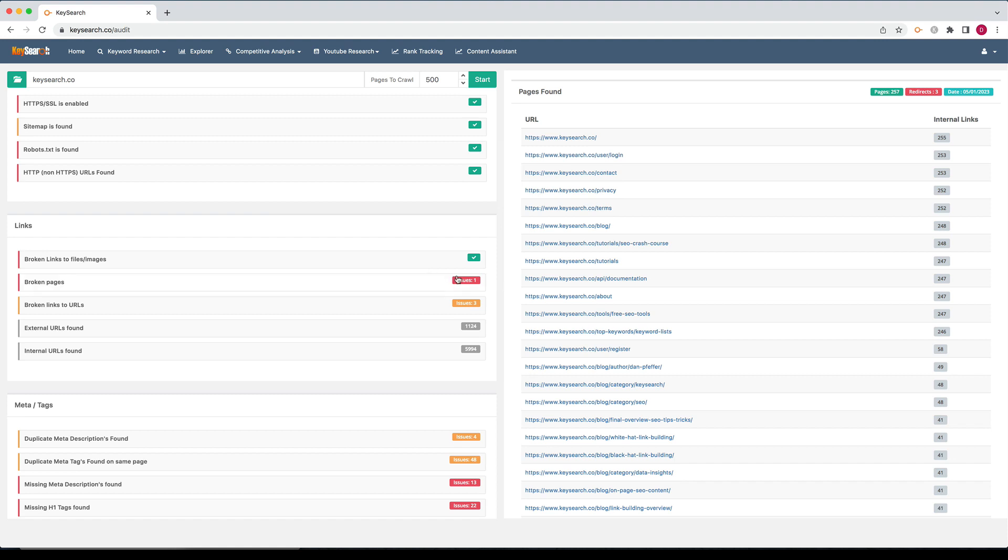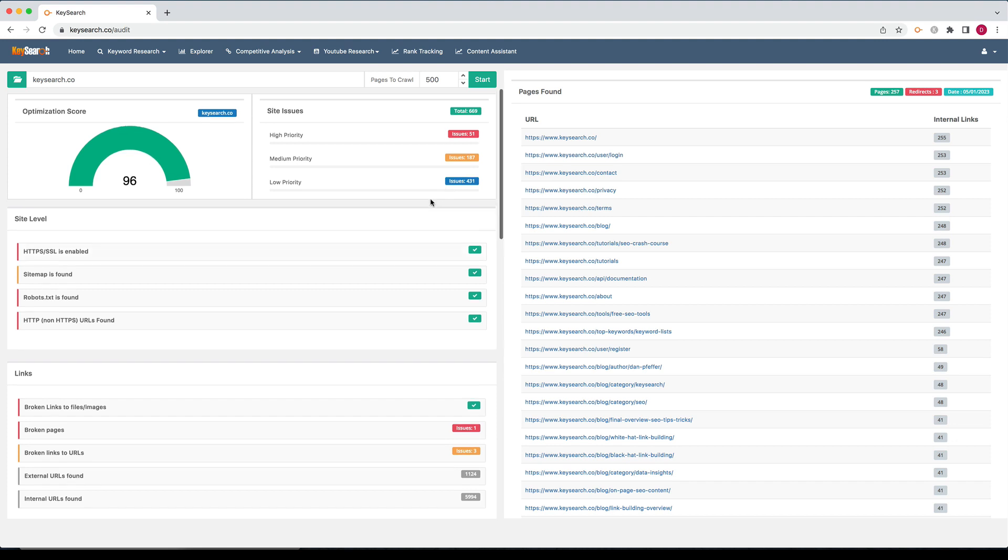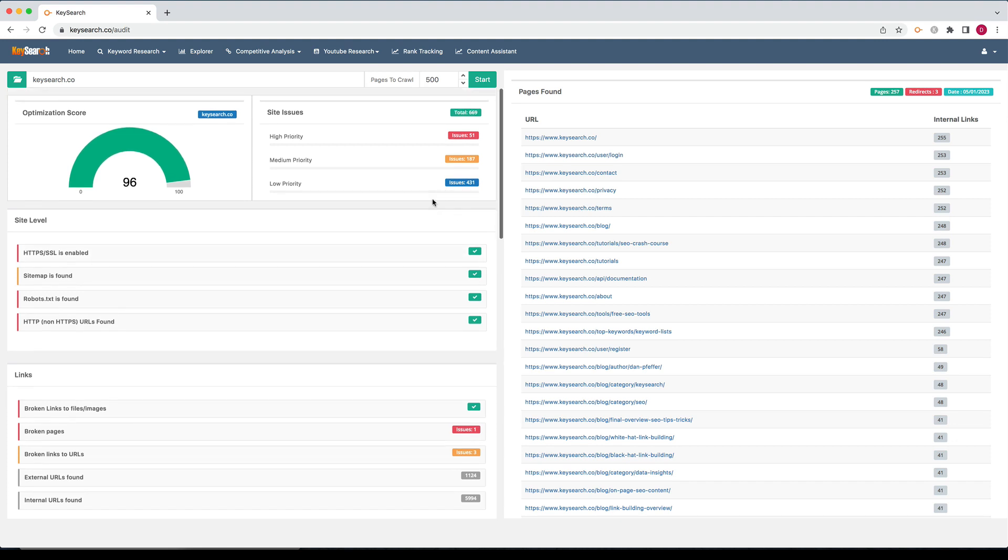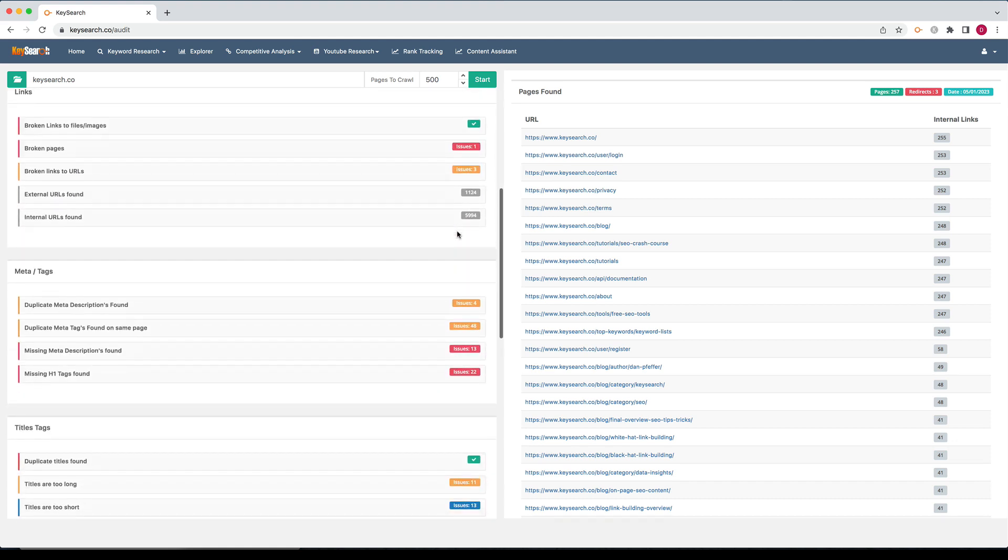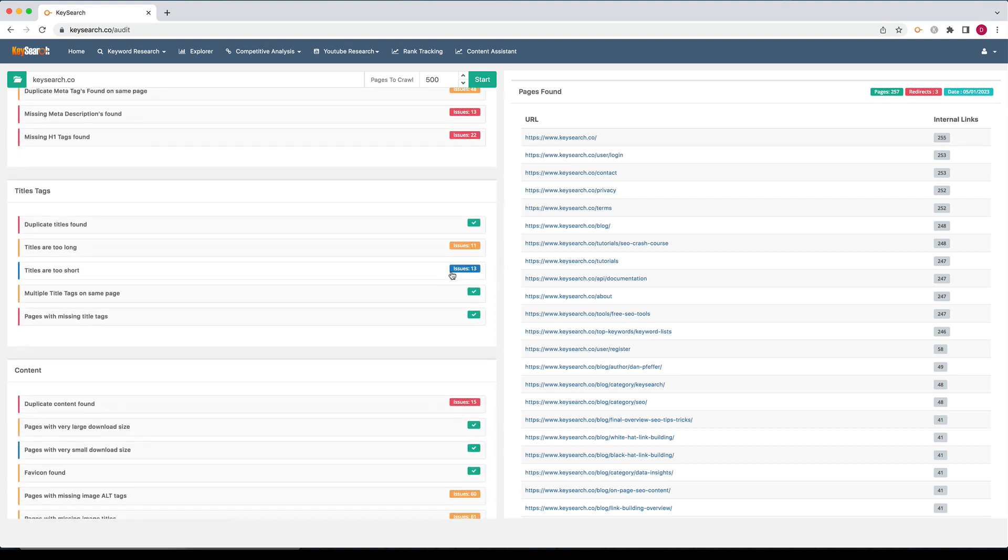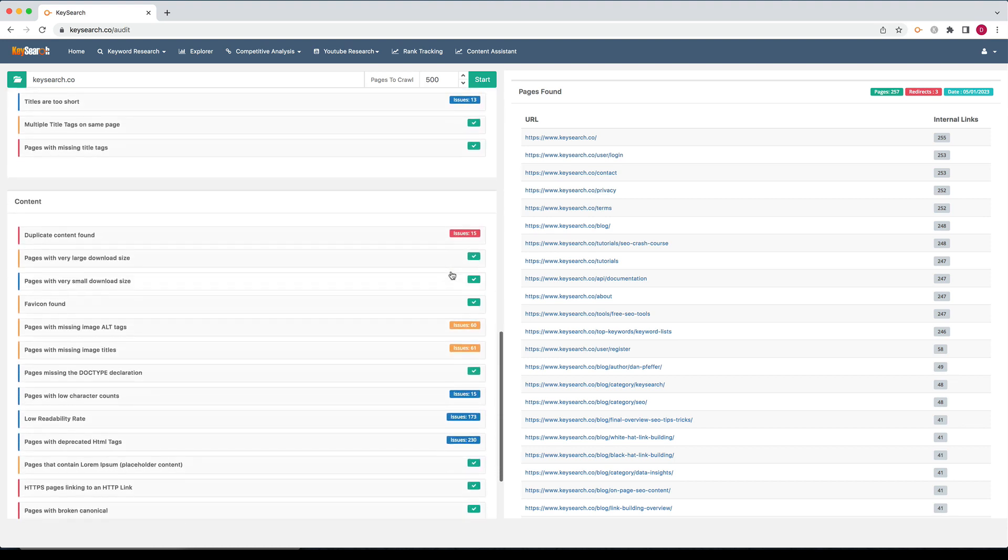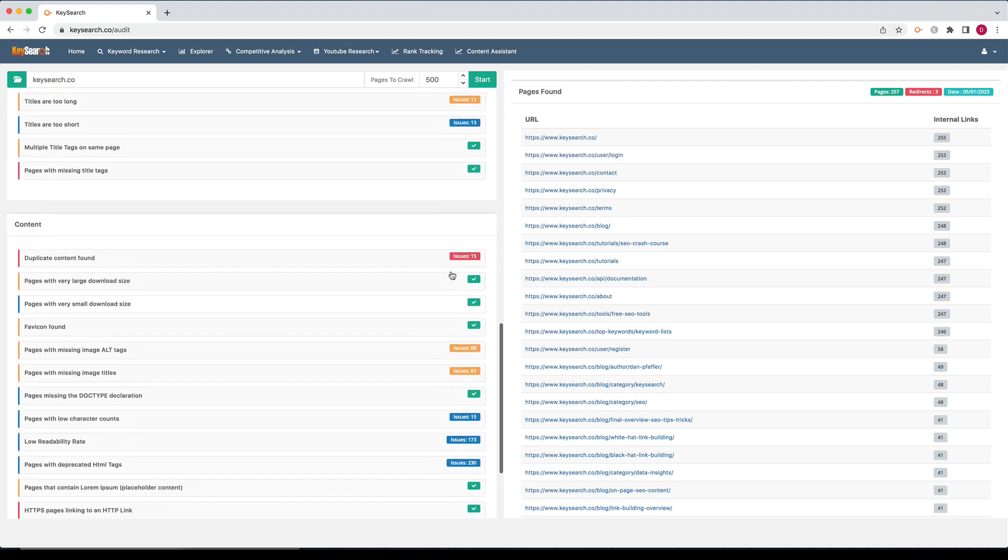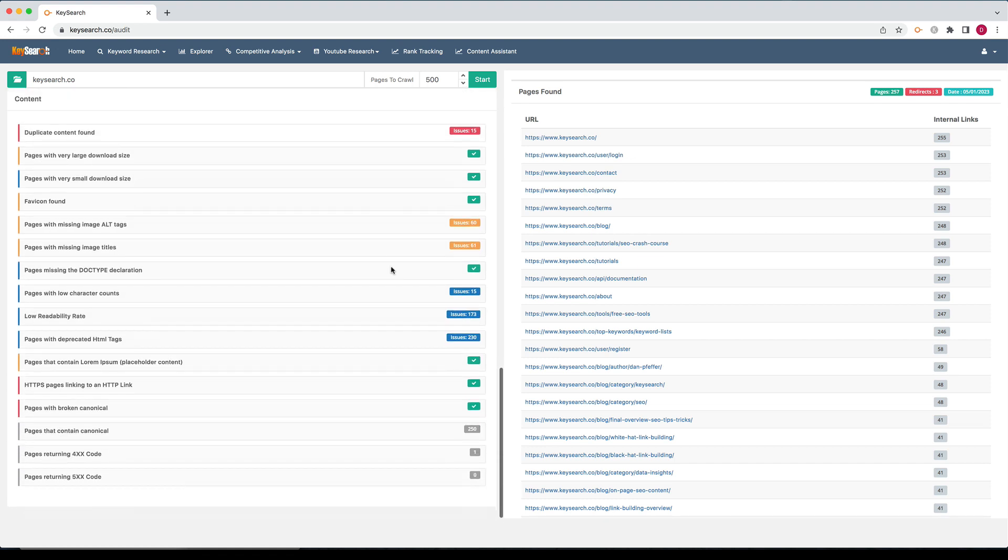As far as the priority goes, issues in red, we definitely think you should get around to fixing. Those are going to be the most important and most beneficial. The orange are not quite as important, but still should be on your list to get fixed. And the blue is best practices you want to fix them. They're not super important, but they're things you may want to look at. For example, pages with low character counts.